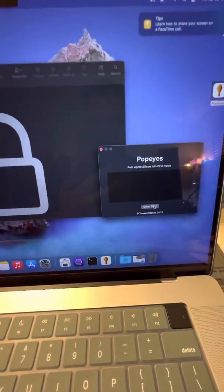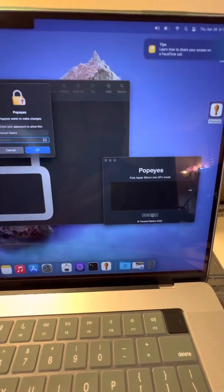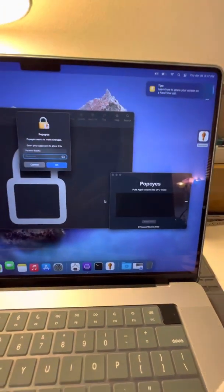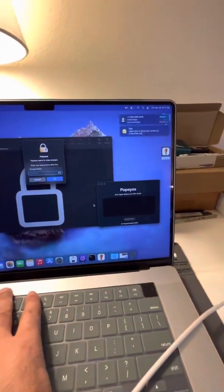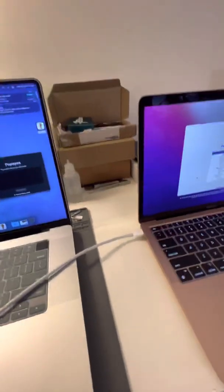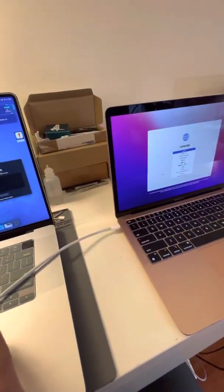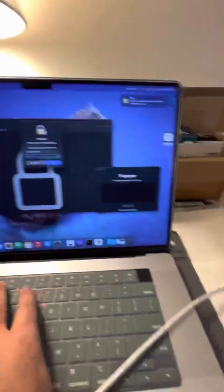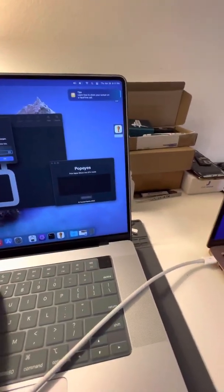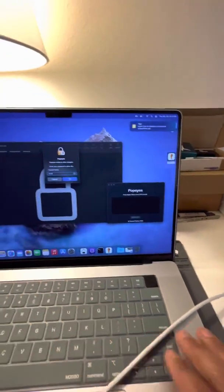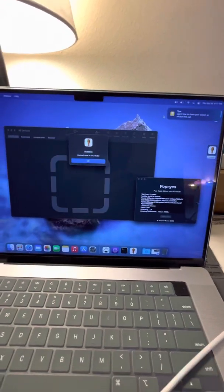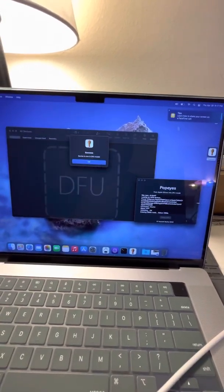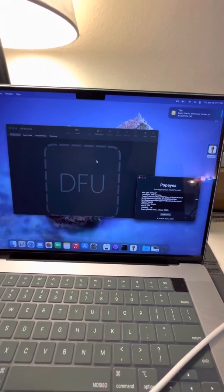And then you just hit enter the view. You just need to put the password for your Mac and hit enter and boom, here you go.